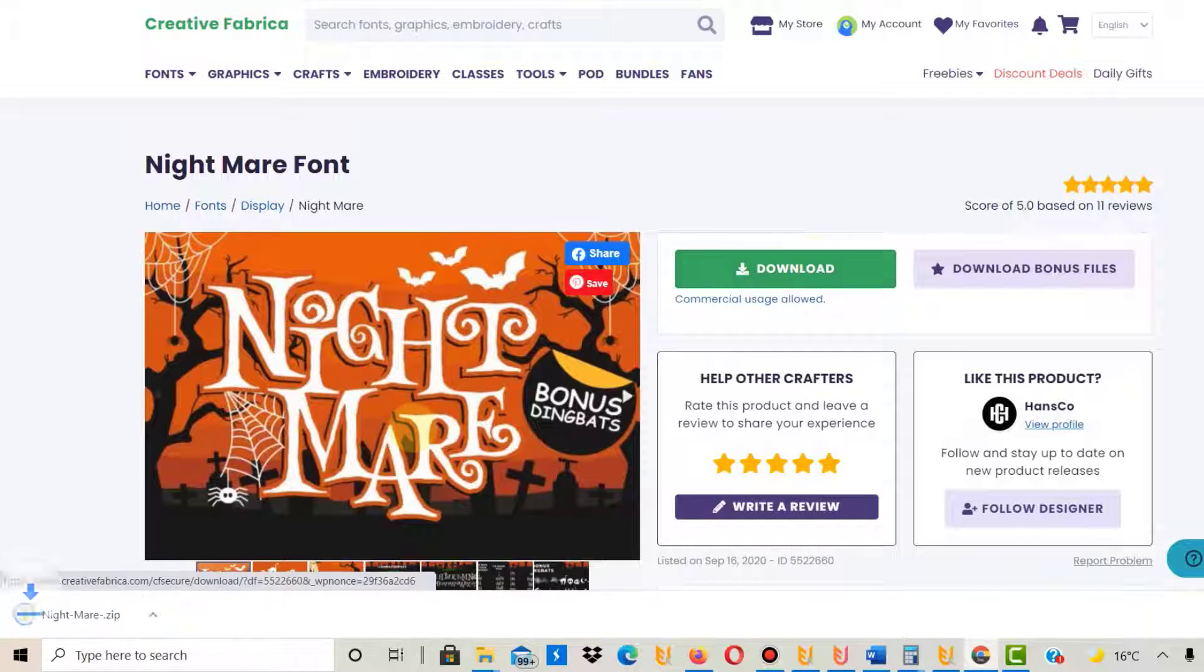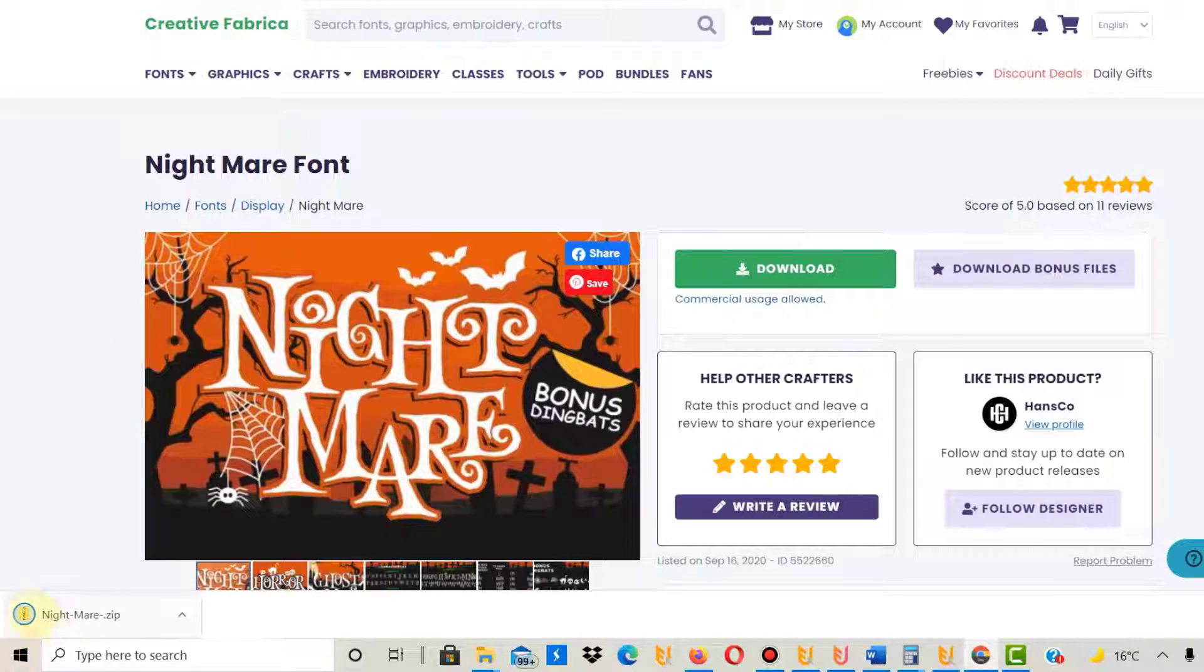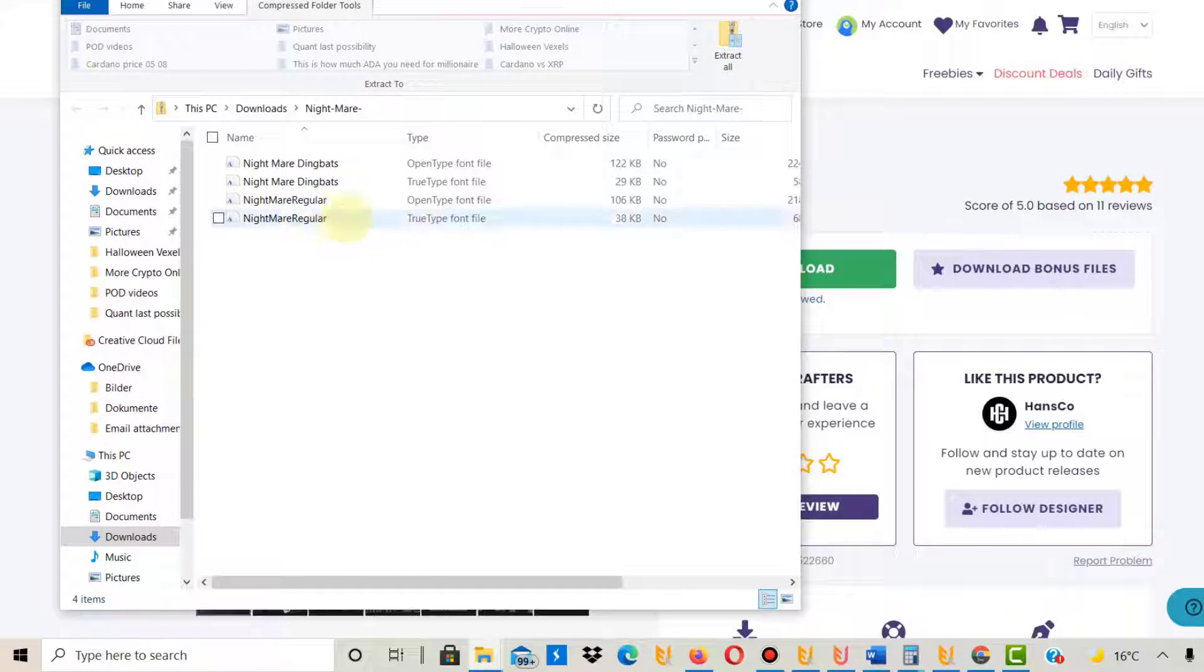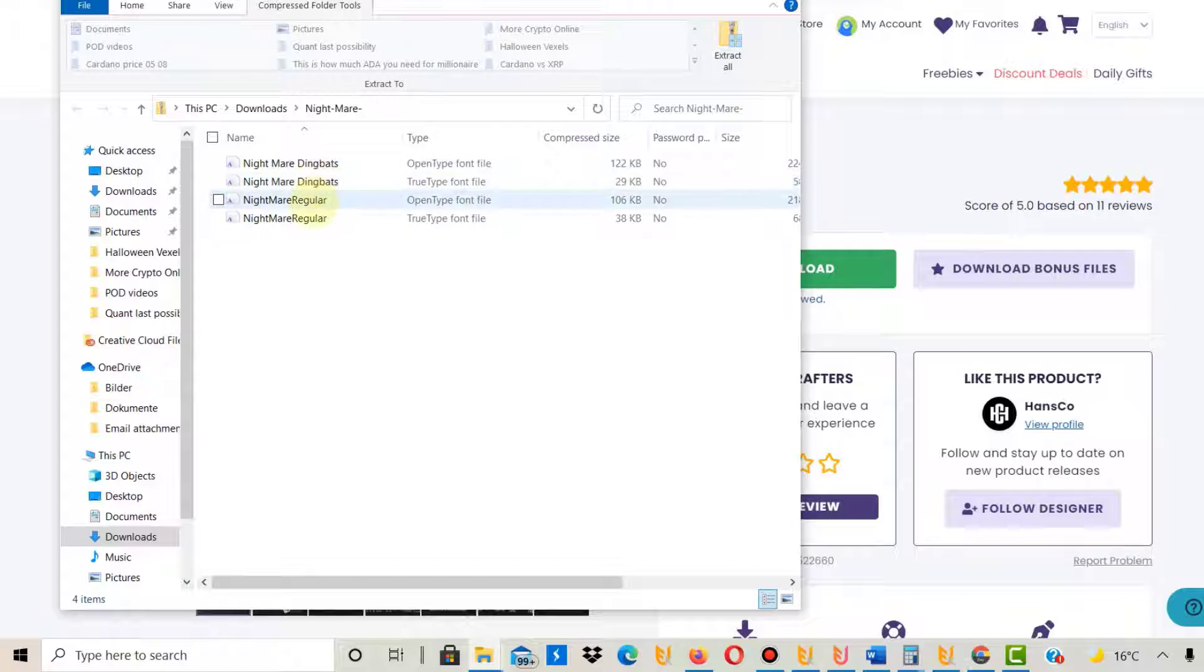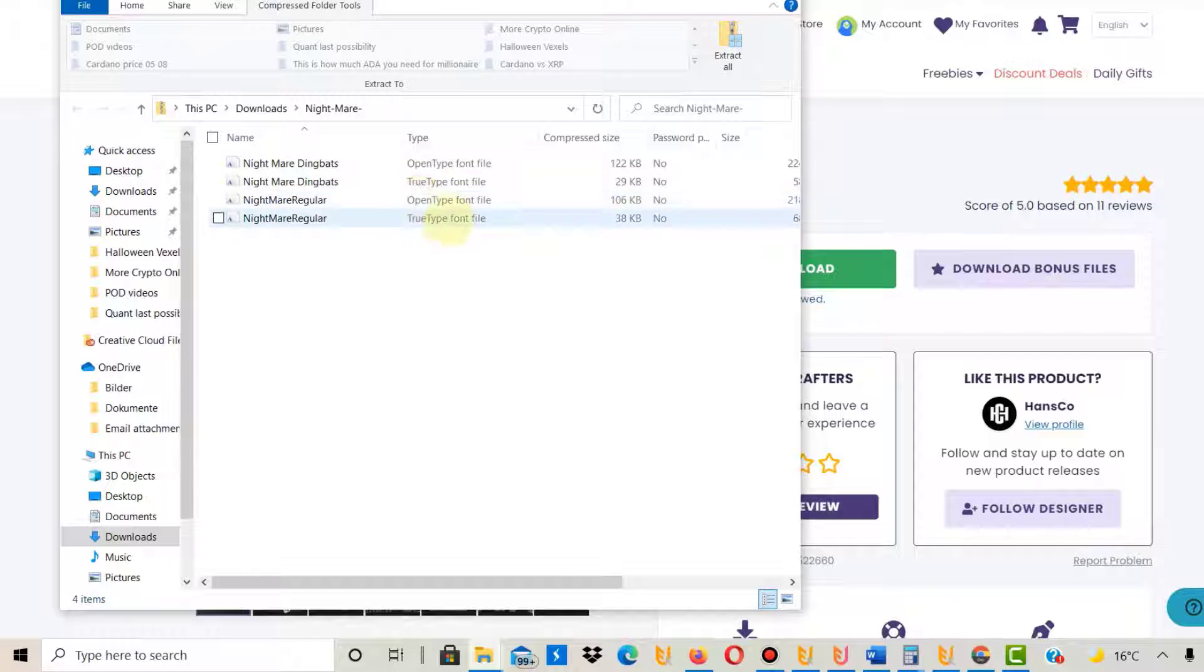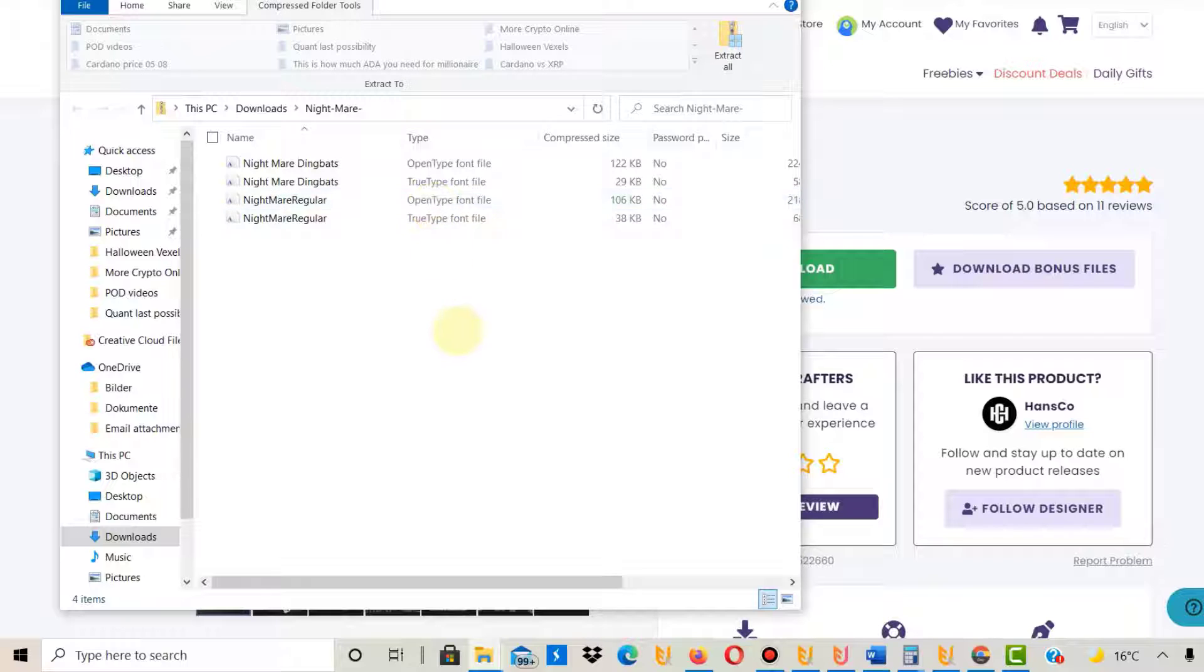It comes into a zip folder. If I open that zip folder, you can find different ones—the dingbat font type or regular one. Each font type has a different file type. There's a TrueType font and OpenType font. They will both work with Canva, and you will not find a difference.